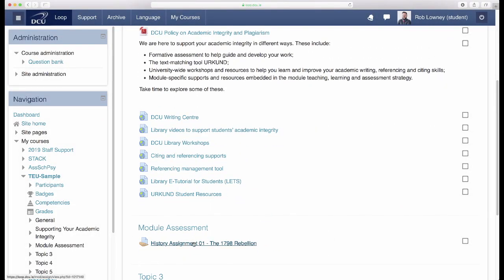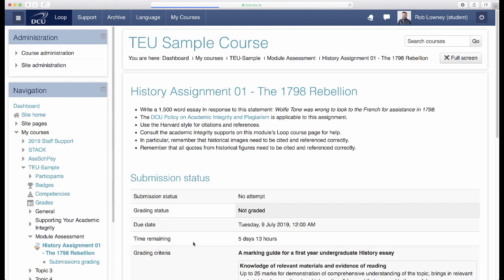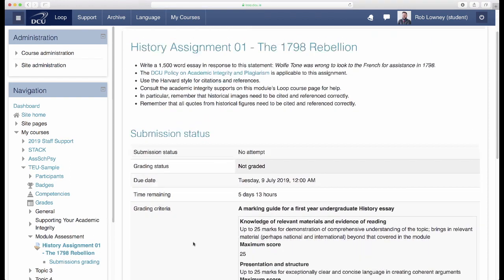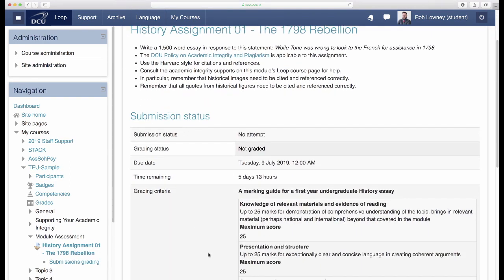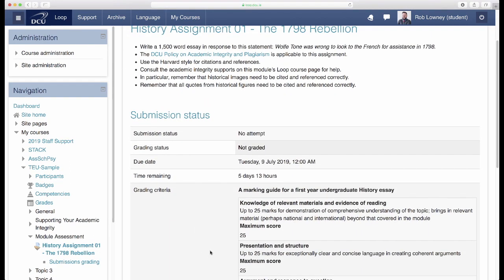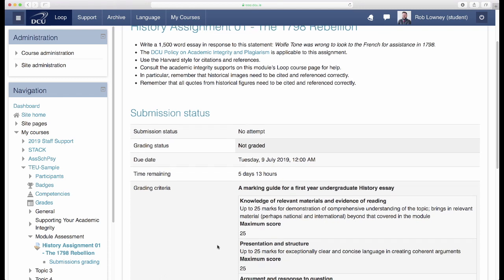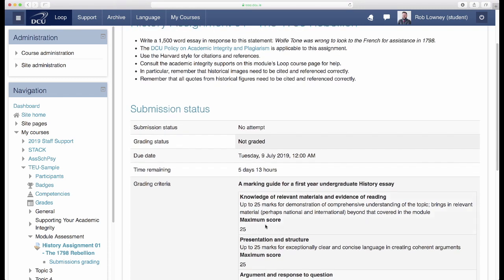When students click in to view their Loop assignment, they have access to the marking guide. So when they are preparing their assignment, they have clear criteria available to them.